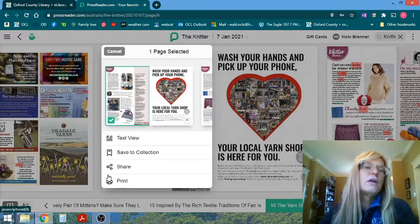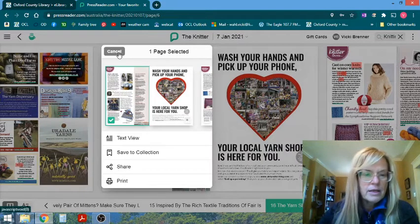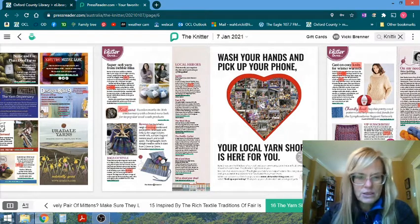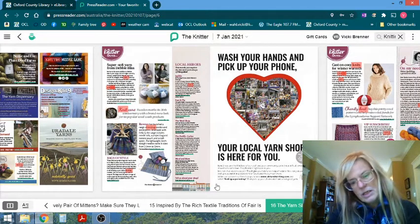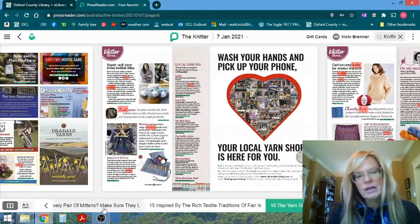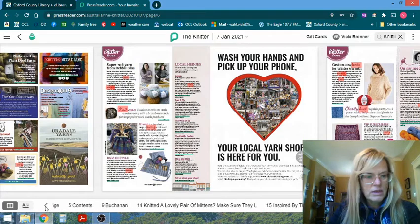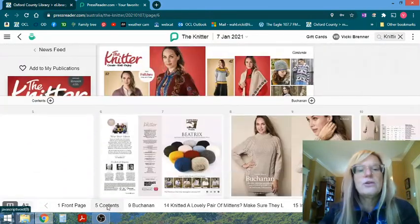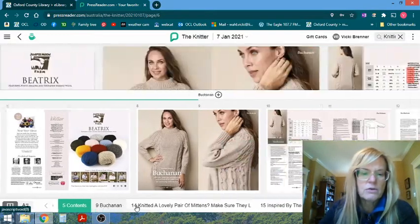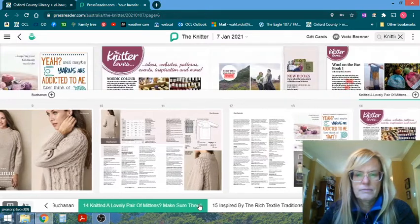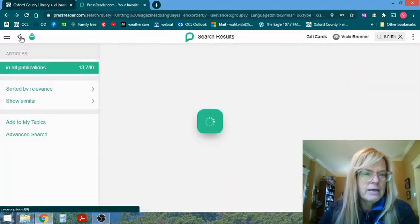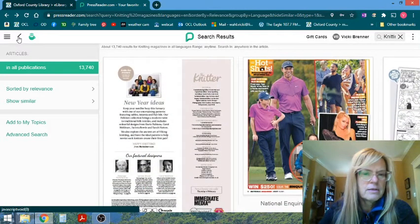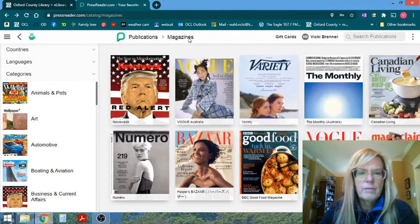Or I can print it if I want to print out a knitting pattern and make it at home. It makes it very easy to do that. The ribbon at the bottom of the screen here is much like a table of contents. If I click the back arrow, it's allowing me to page through and jump to specific articles.